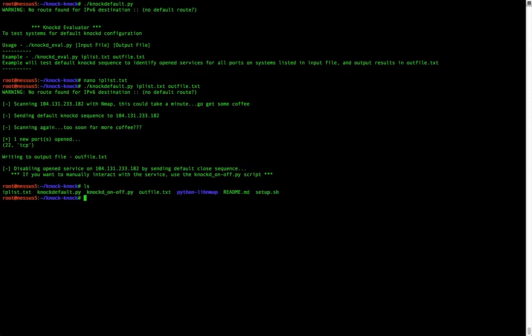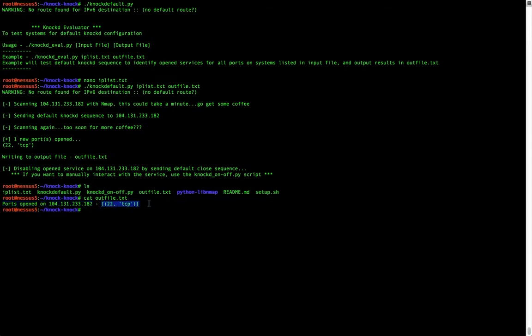Let's list the contents of our directory — the outfile.txt file was generated. Looking at the contents, we can see that it lists the ports opened on the IP address of the target system and the port set that was opened. This list will include any IP addresses that were scanned and identified to have ports uncovered with the default knock sequence.